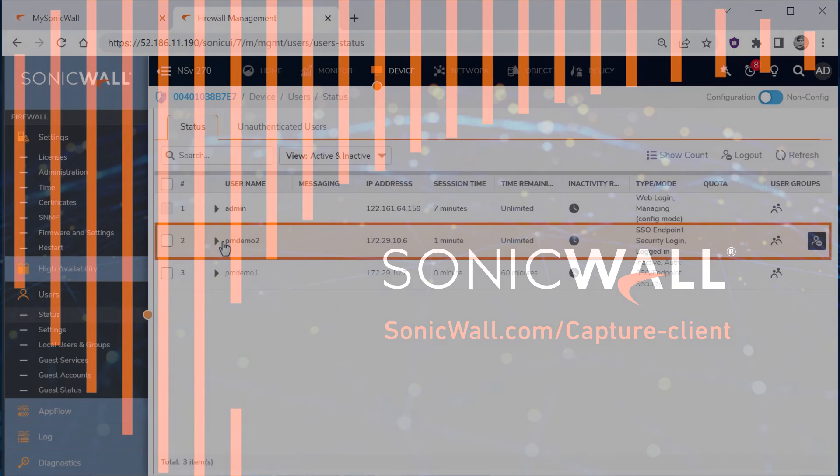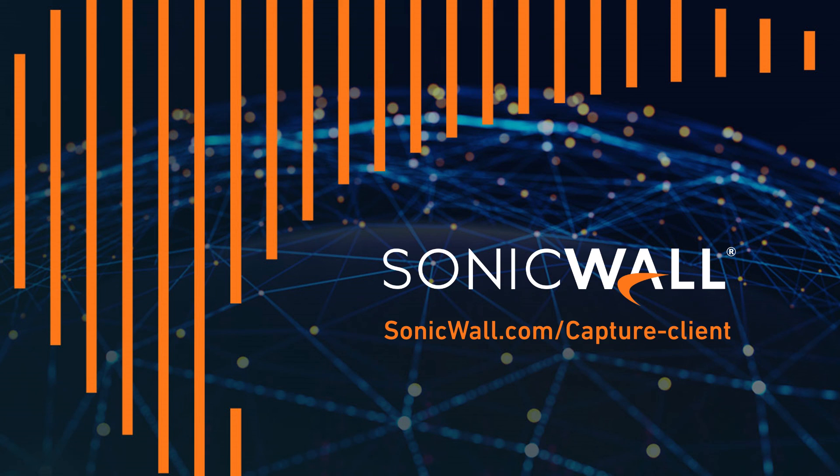For more information about SonicWall firewalls and Capture Client, visit sonicwall.com, and be sure to subscribe to the SonicWall YouTube channel to stay up to date on new video tutorials.